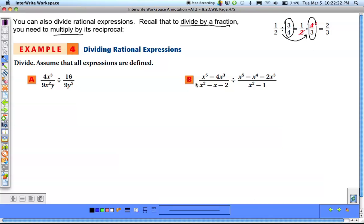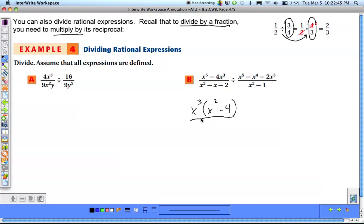Let's take a look at example (b). In the first numerator we have x to the 5th minus 4x to the 3rd. They both have x's, so we can factor out x to the 3rd, leaving x squared minus 4. But x squared minus 4 is another difference of squares — x squared minus 2 squared — so it factors into x to the 3rd times (x plus 2)(x minus 2).